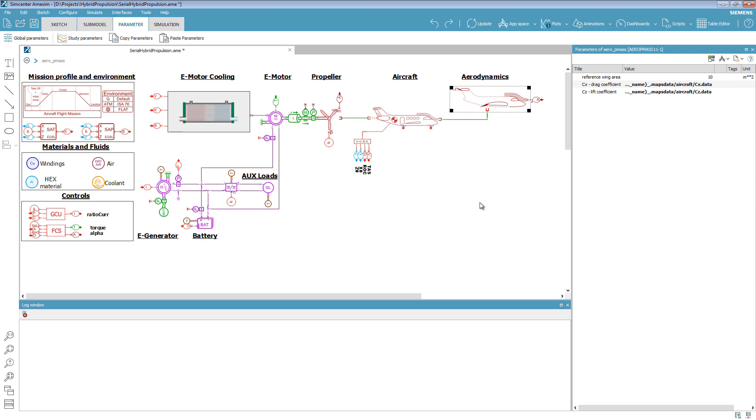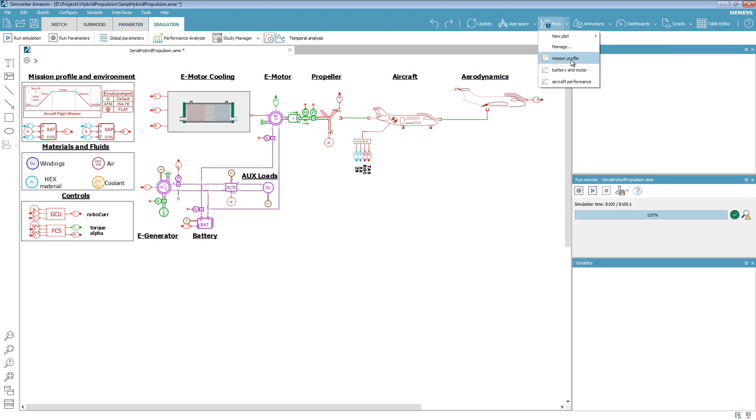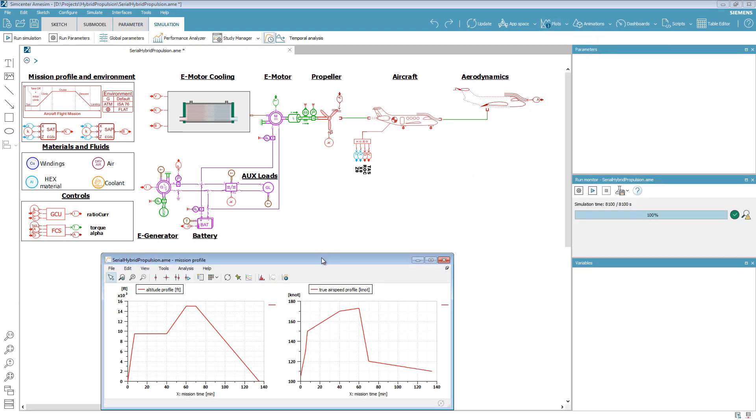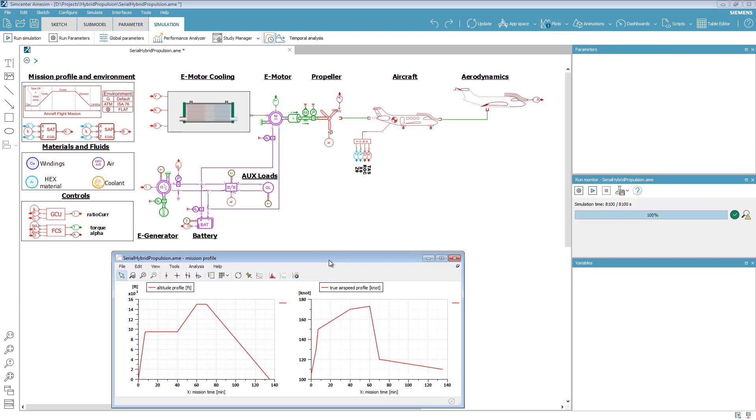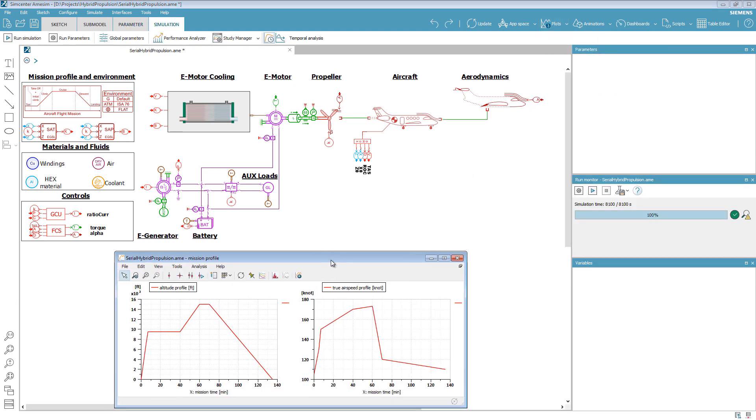Now, let's set up a flight mission. The mission is defined by a true airspeed profile and an altitude profile, as shown here. A mission of 2 hours and 15 minutes is simulated.